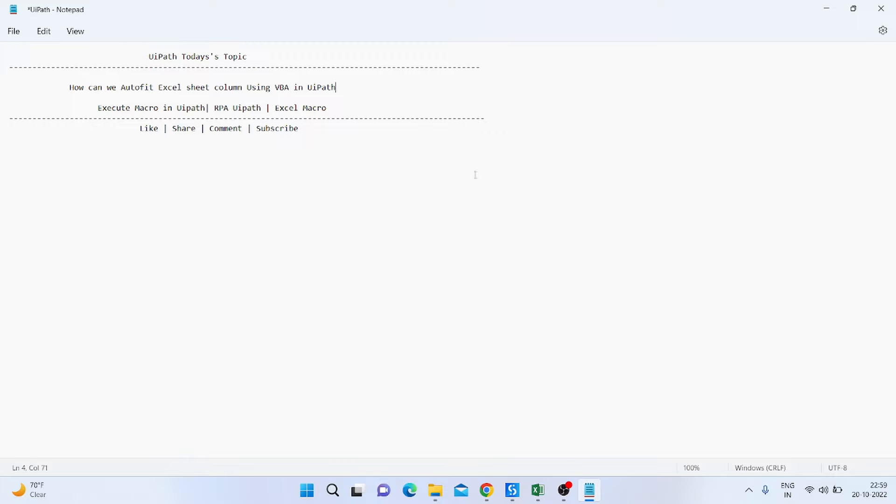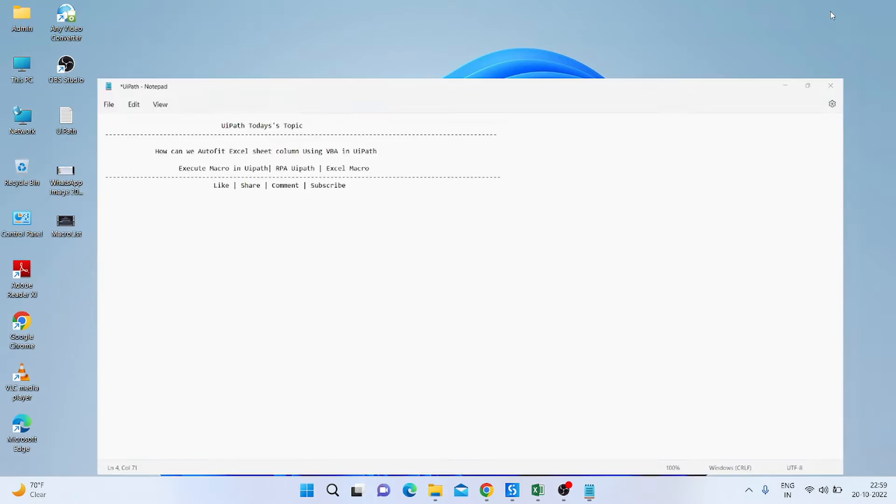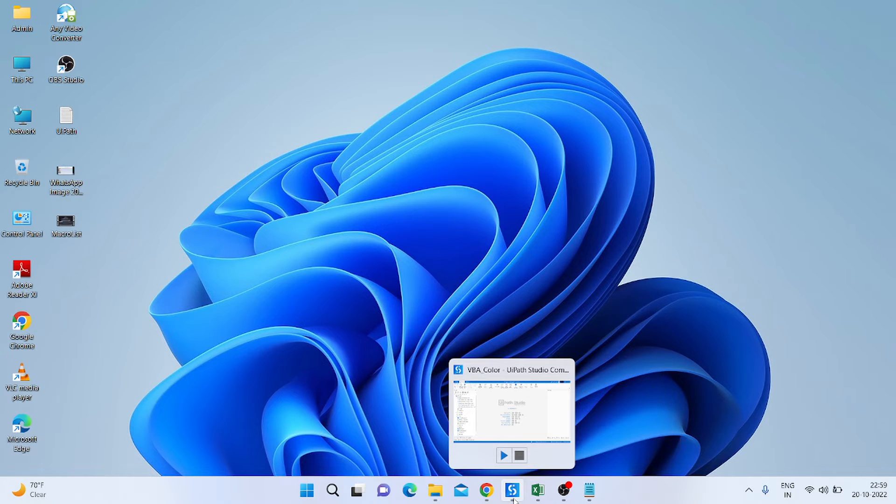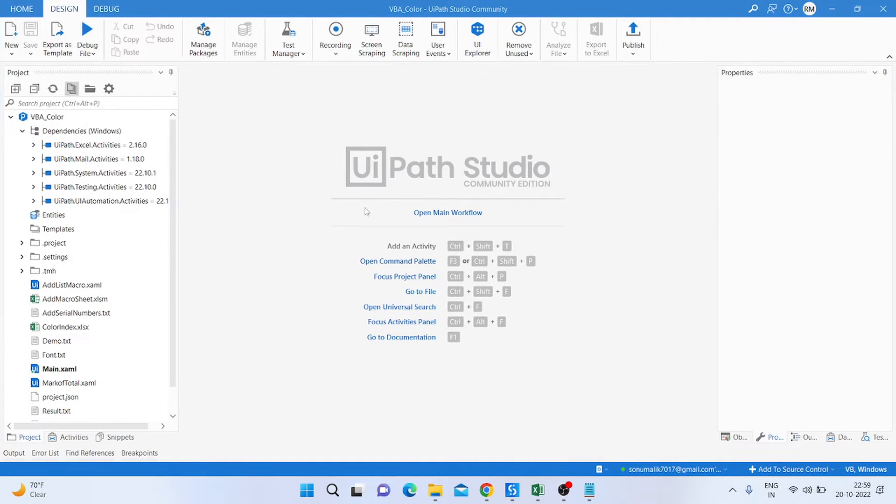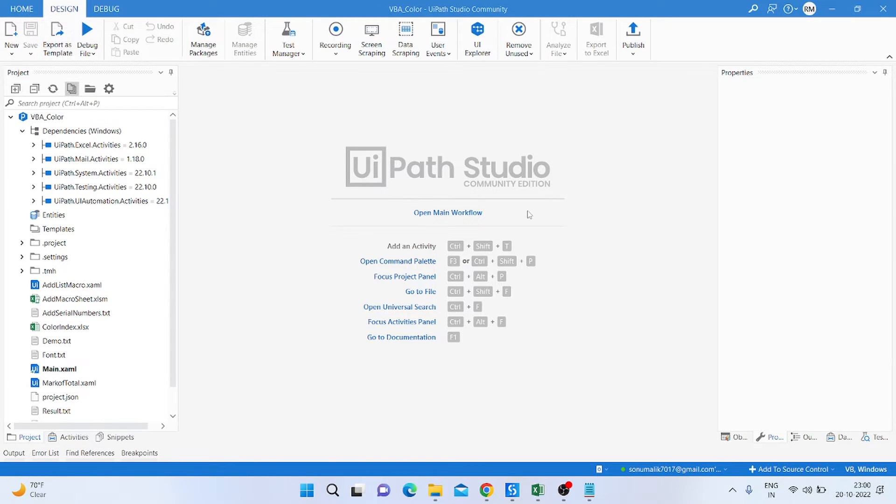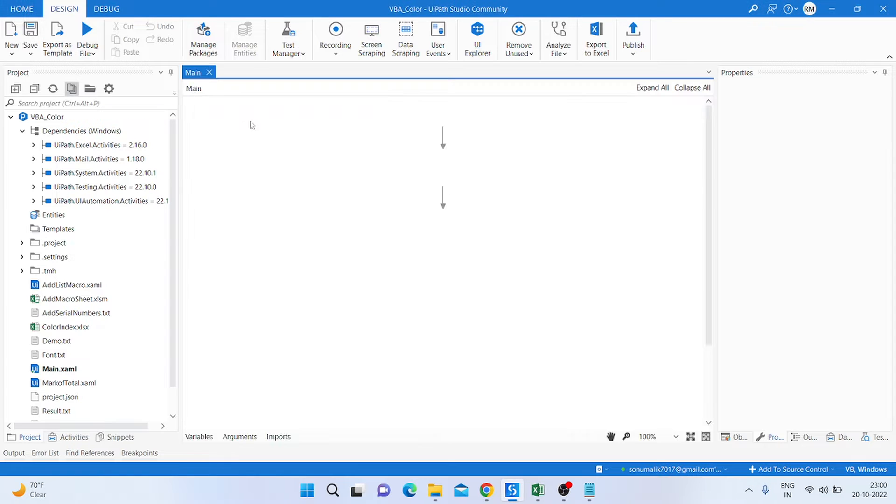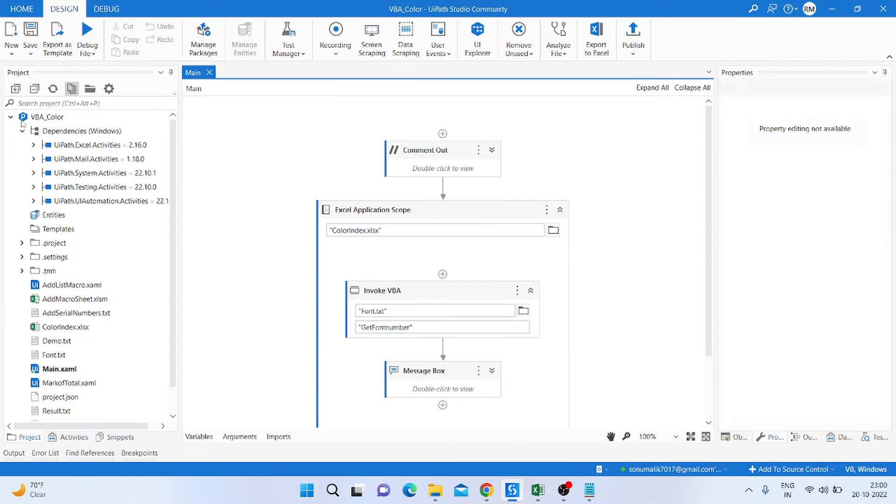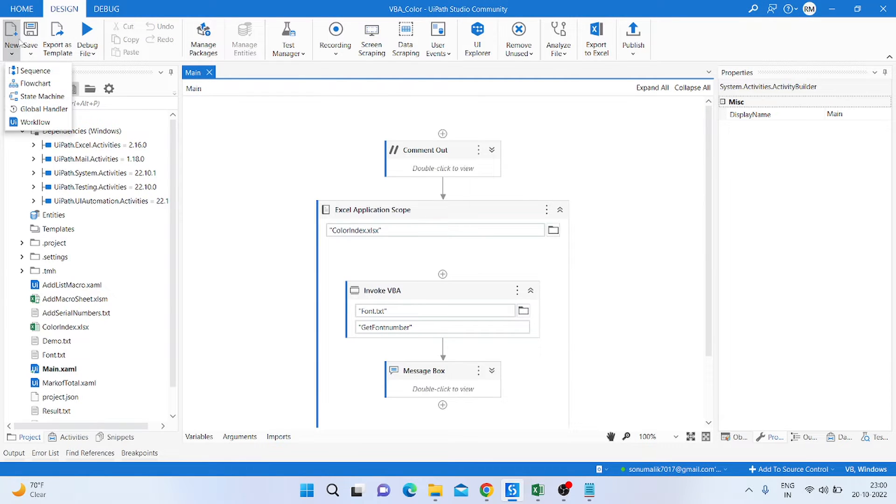So let's start. How can we do that? Simply, firstly we need to open UIPath Studio and then create a new sequence. So I'm just creating a new sequence.